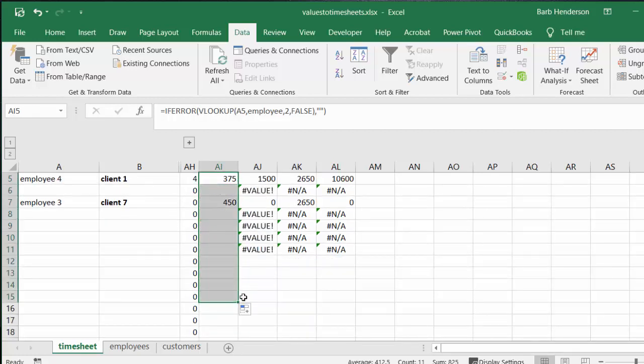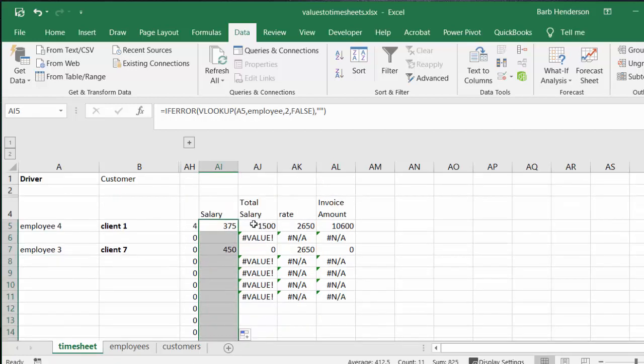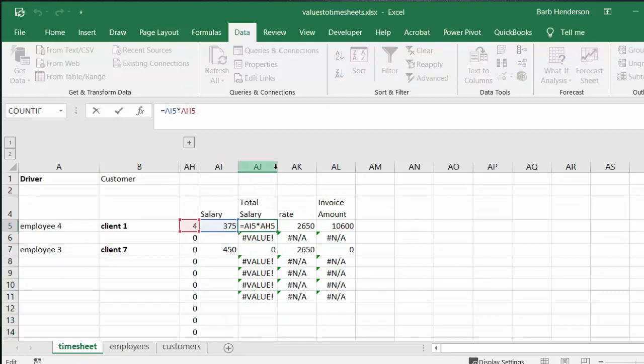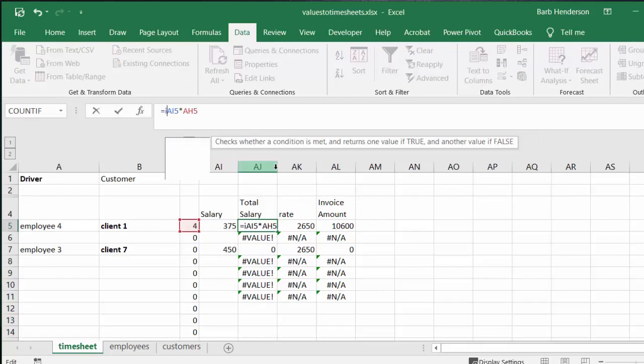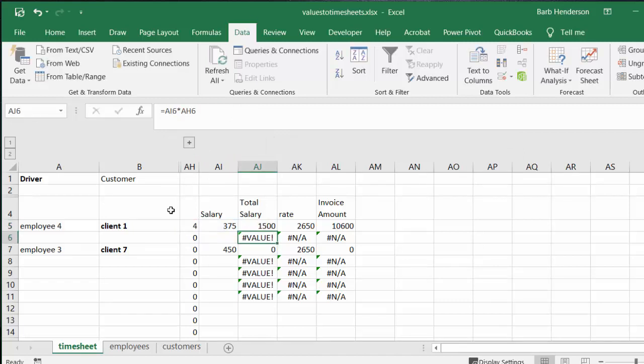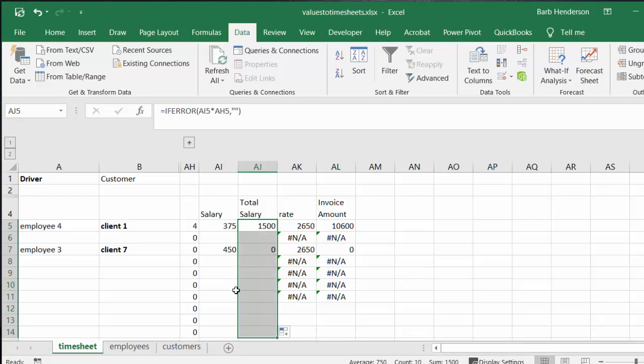And the same thing with this one. IFERROR, and then you put a comma and then you put double quotation marks and then you press enter. And then you can drag that down. And I can do the same thing for all the rest of the columns to improve the appearance of this.